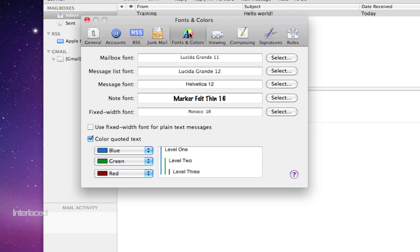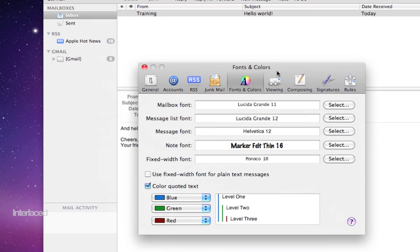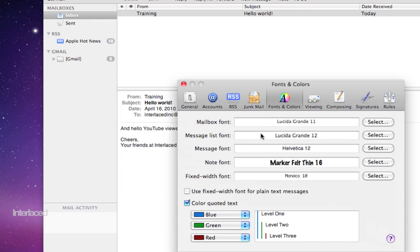Fonts and colors is fairly self-explanatory. I'll just point out what each of these is referring to here. You can change the fonts and the size and the colors for much of the stuff that you see in mail.